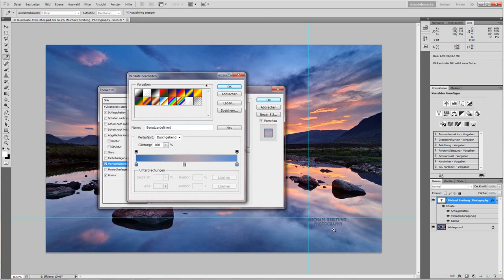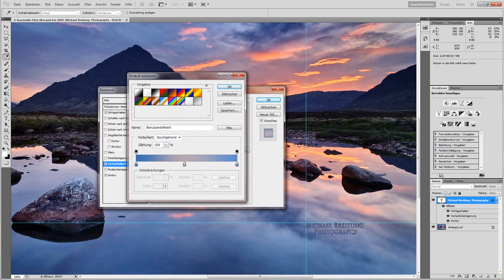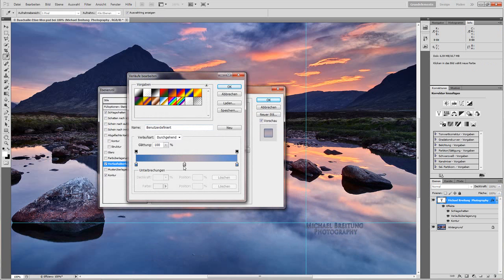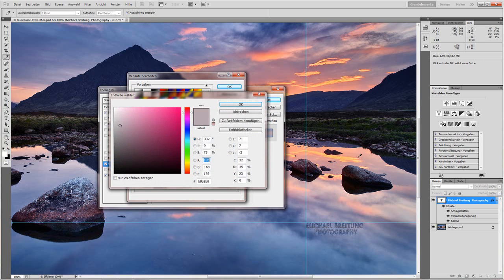You see, zoom in a bit, the gradient here, starting with the dark blue, going to the lighter orange, brownish tones here, and you can fine-tune it a bit now.